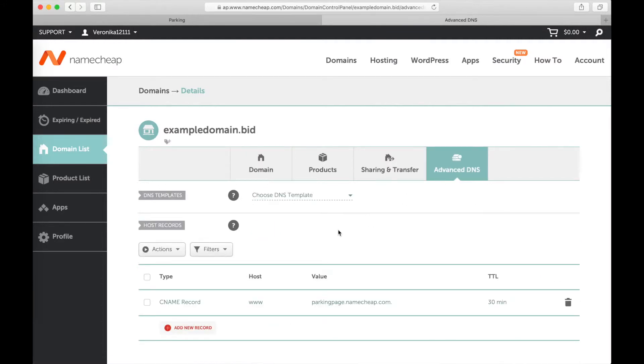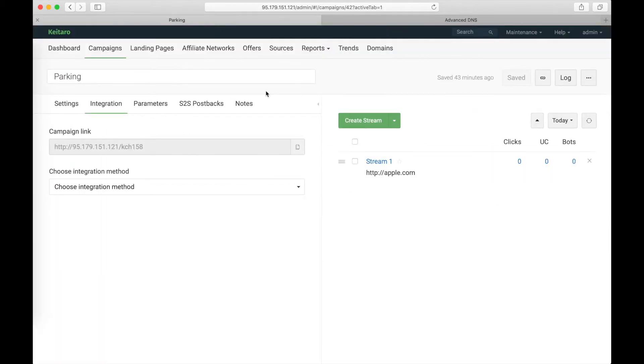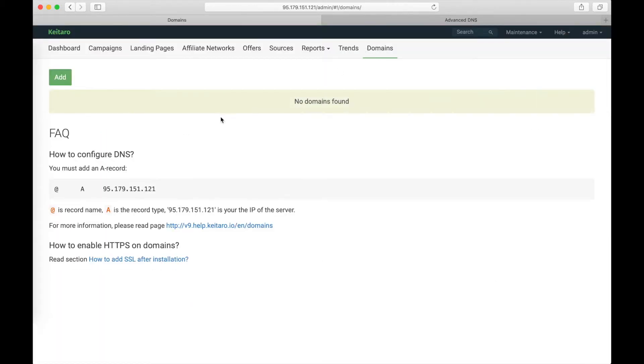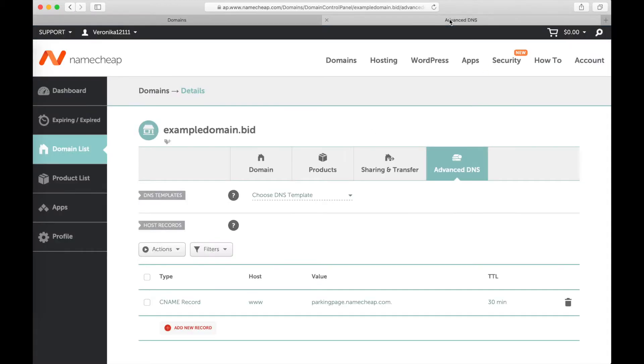All I need to do is just to add an A record with my service IP. So, I go to Domains. This is my IP. I copy it.